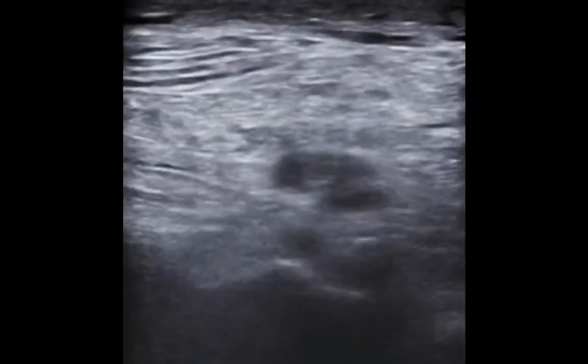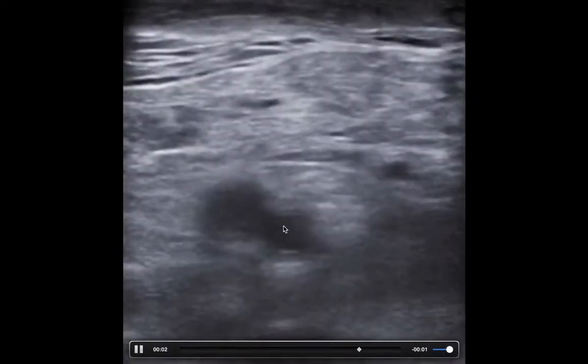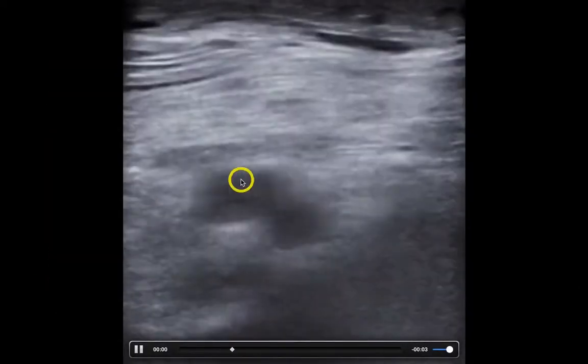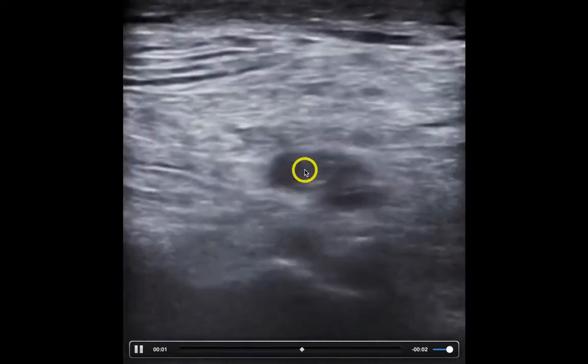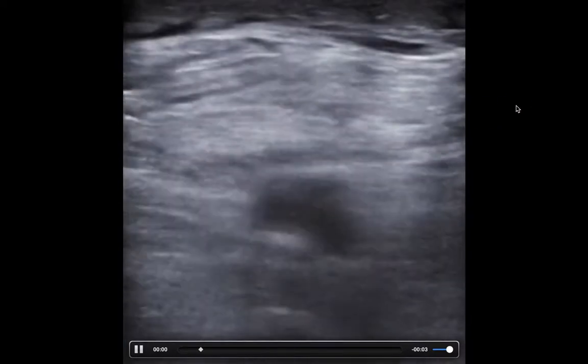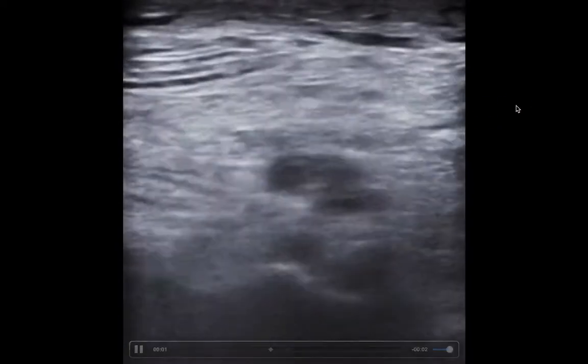This is what a popliteal clot looks like. We have the artery here, which is deeper. And then up here we have the vein — you can see there's an echogenic structure within it, and it's non-compressible.